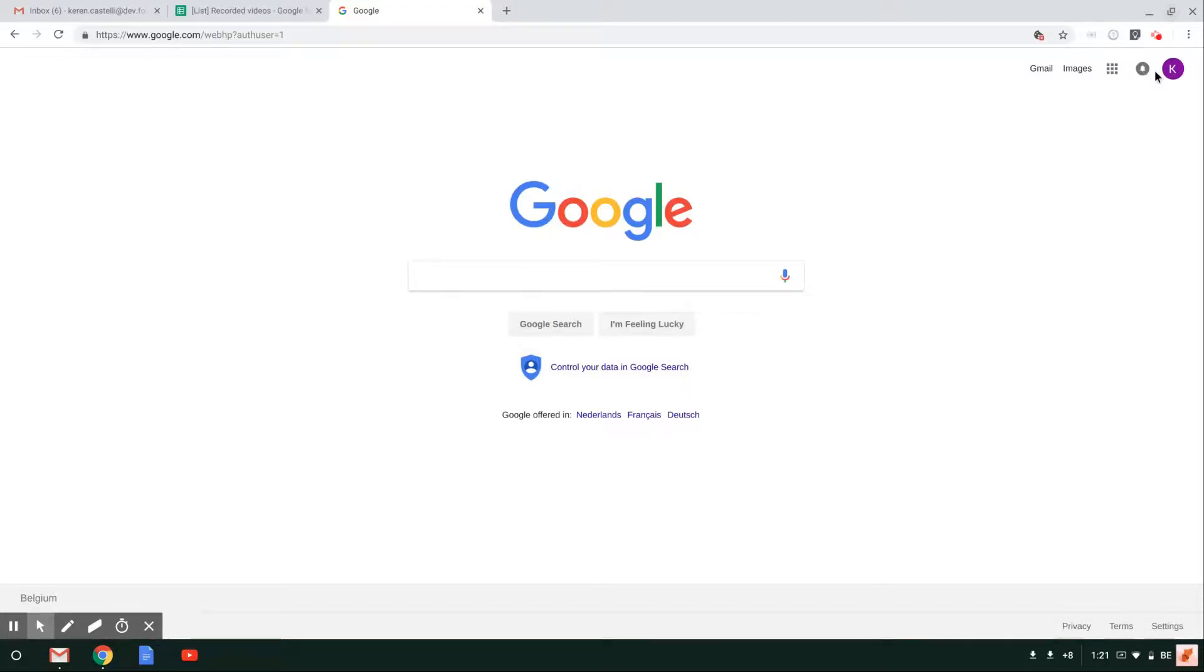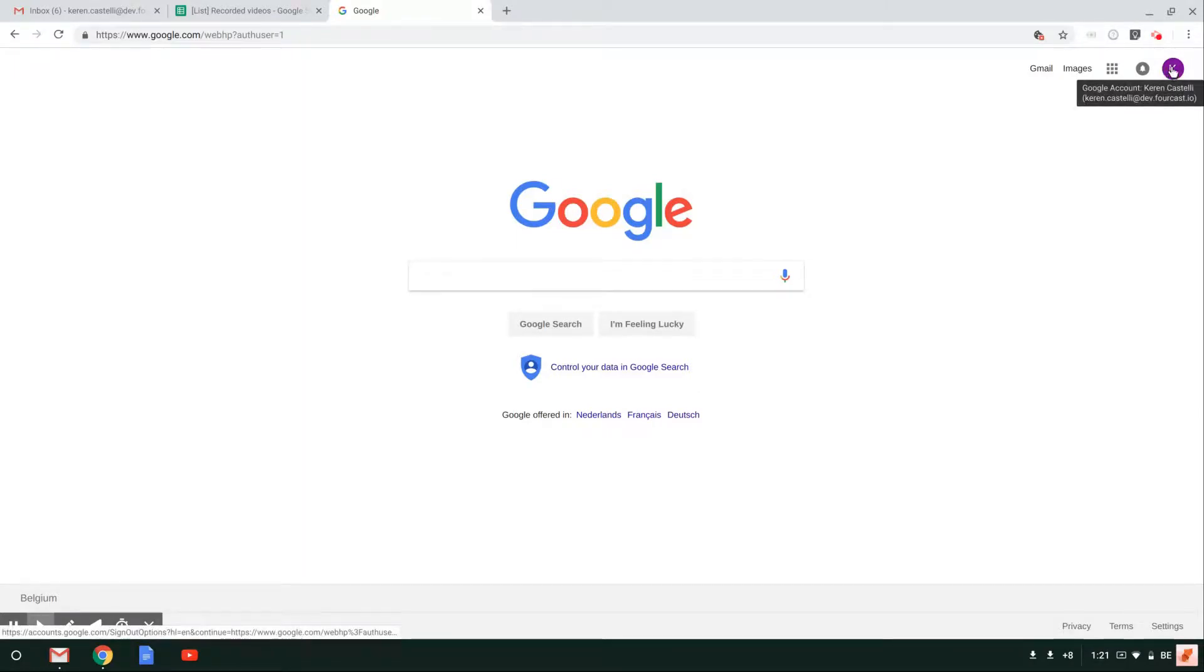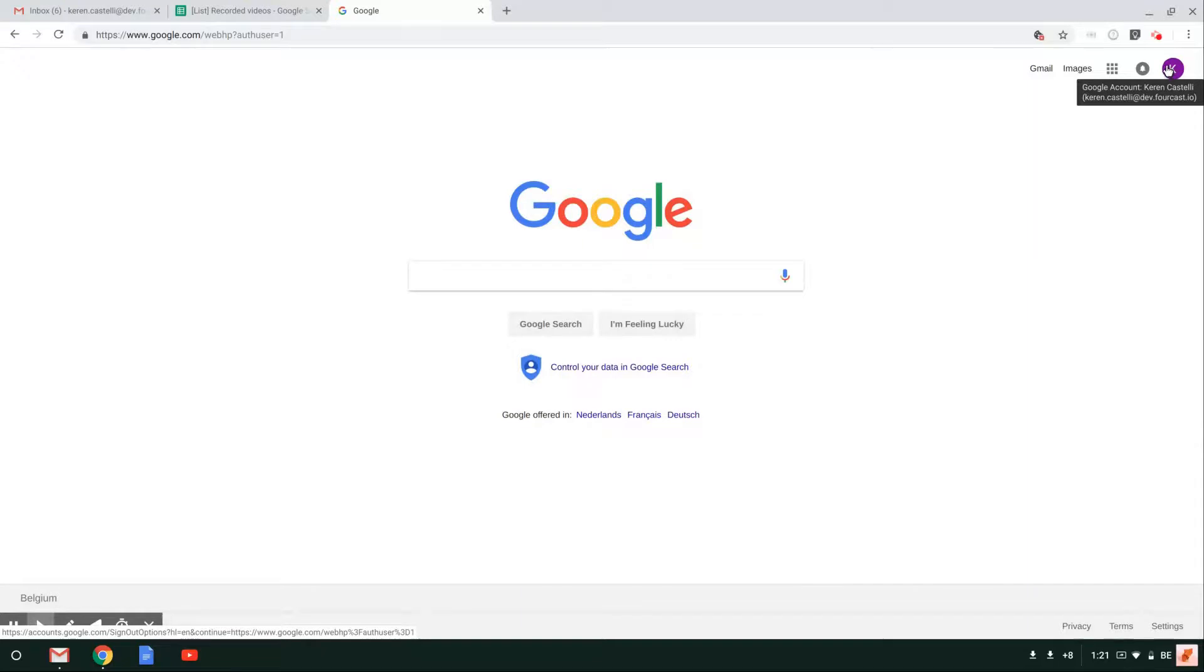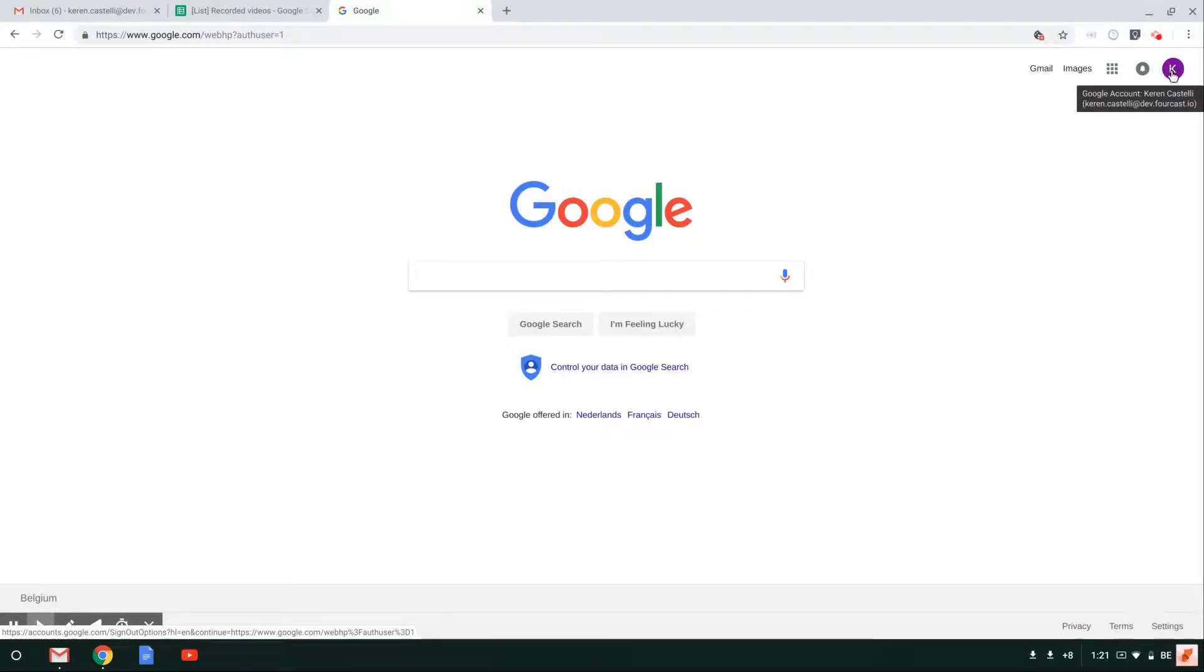All you need to do is come up here on the top right of your screen. You'll have either your initials or a picture if you have already inserted a picture in there. So just go ahead and click on your icon.